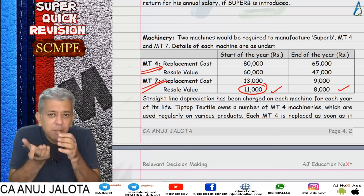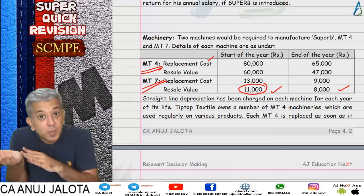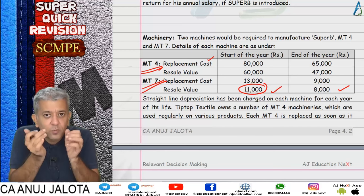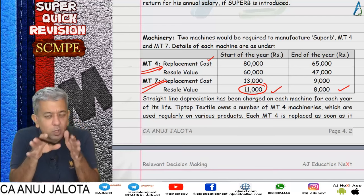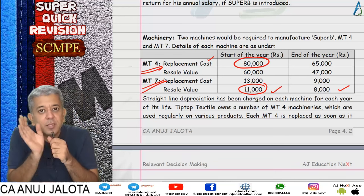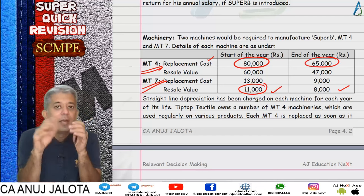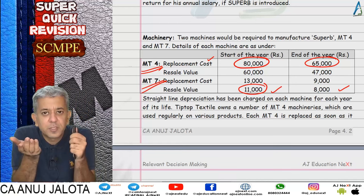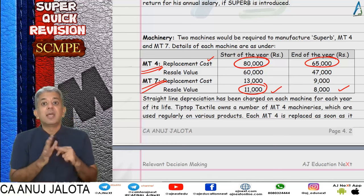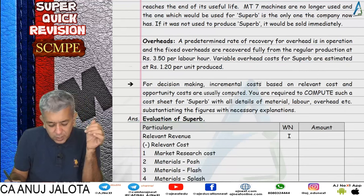For MT4: these are regular machines used for the business, but Superb also needs one. We assumed current machines have no spare capacity for Superb, so buy a new machine for 80,000. At end of year, transfer it to regular business, saving 65,000 rupees you would otherwise spend on a one-year-used machine. So relevant cost = 80,000 − 65,000 = 15,000 rupees.